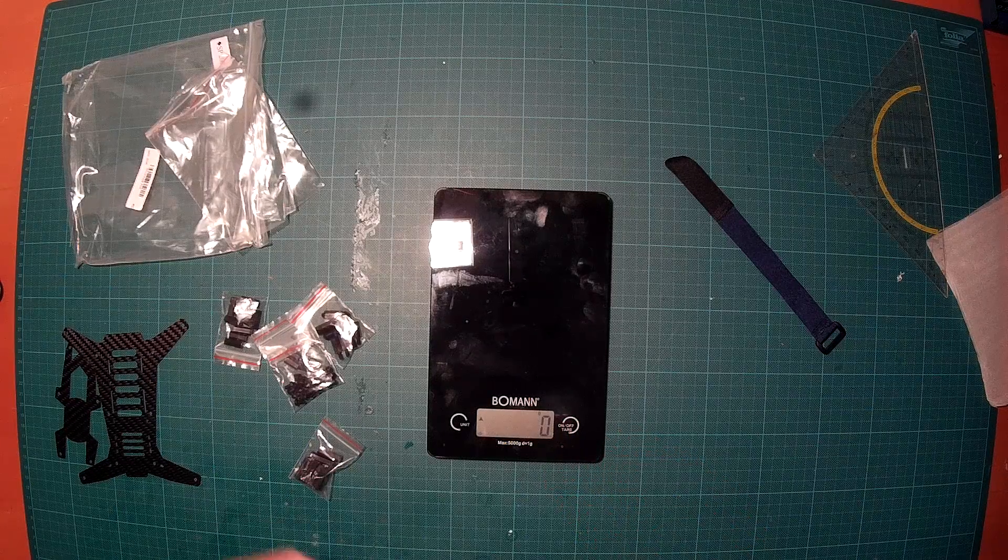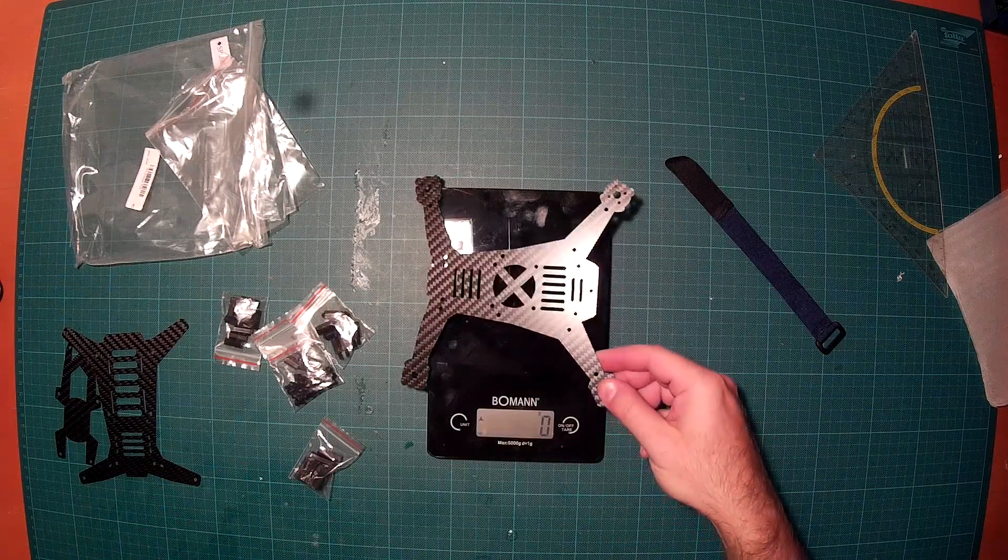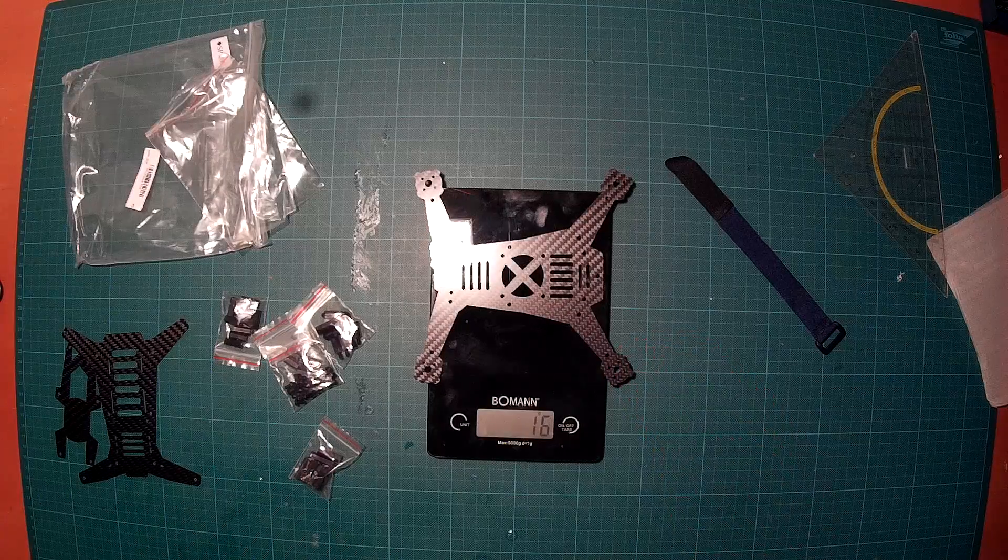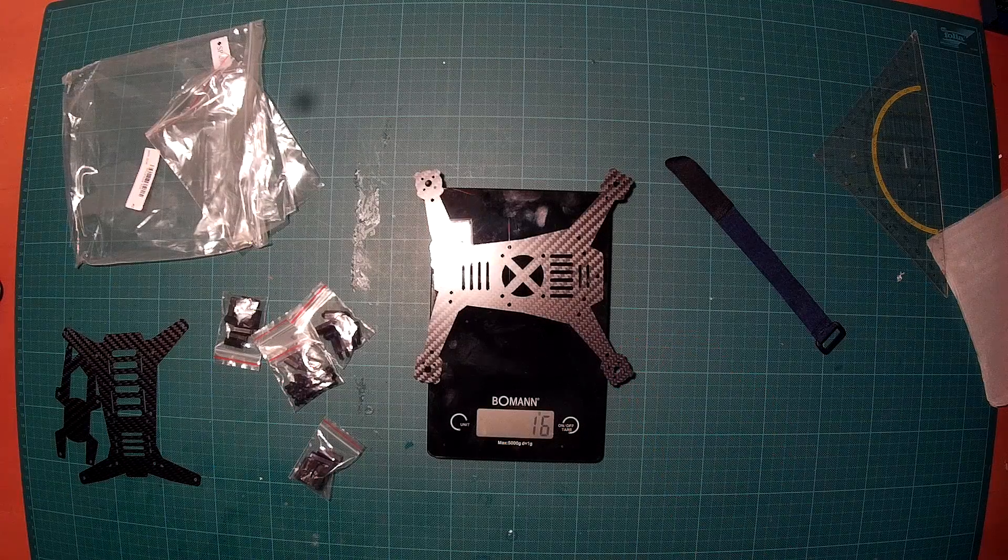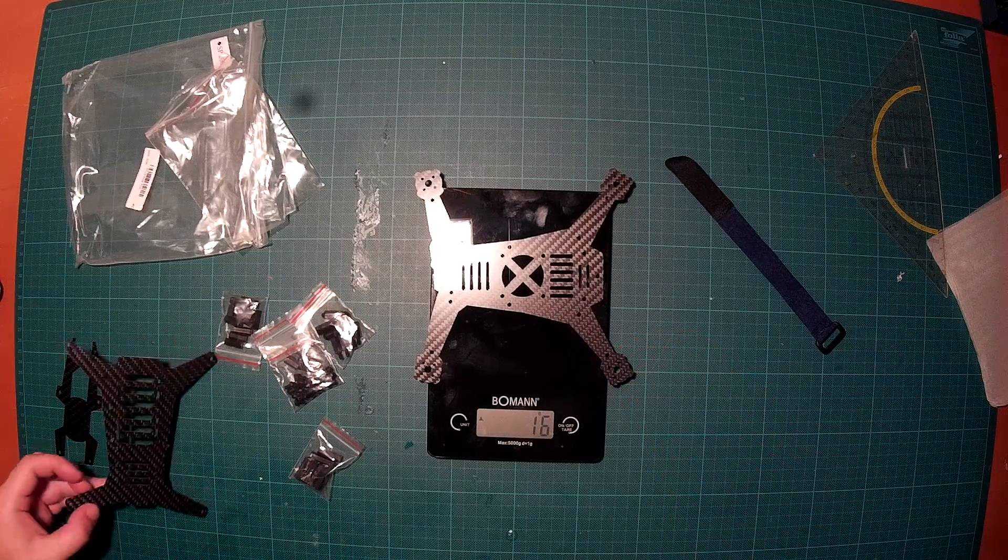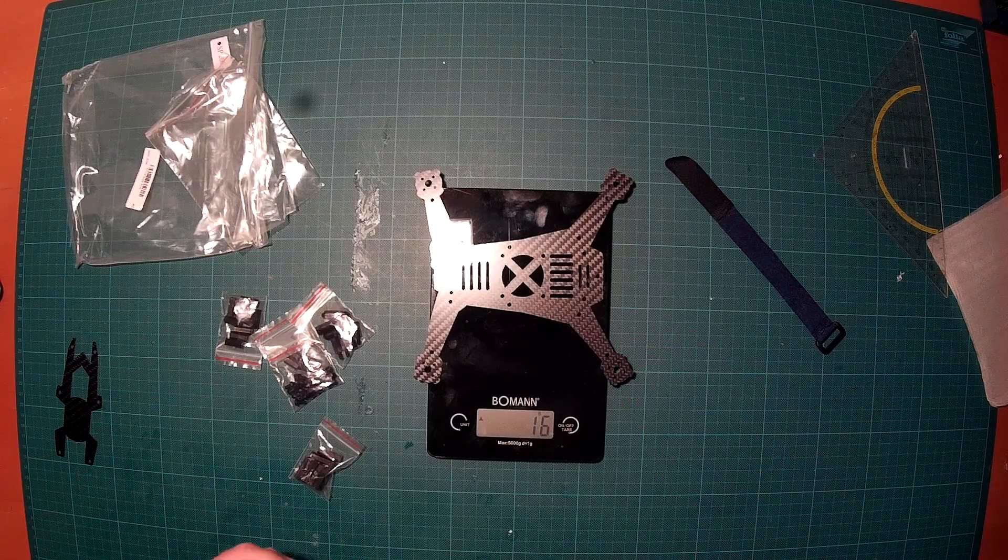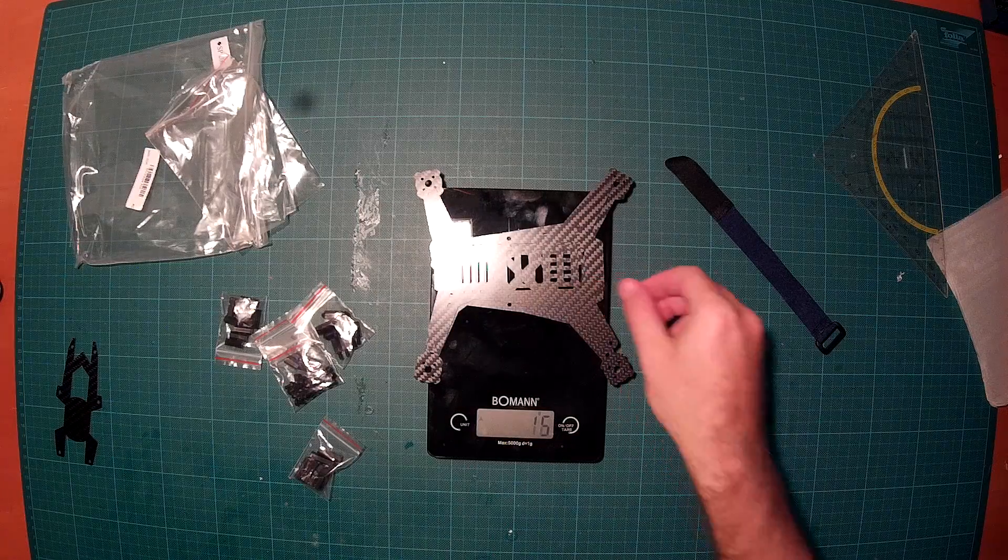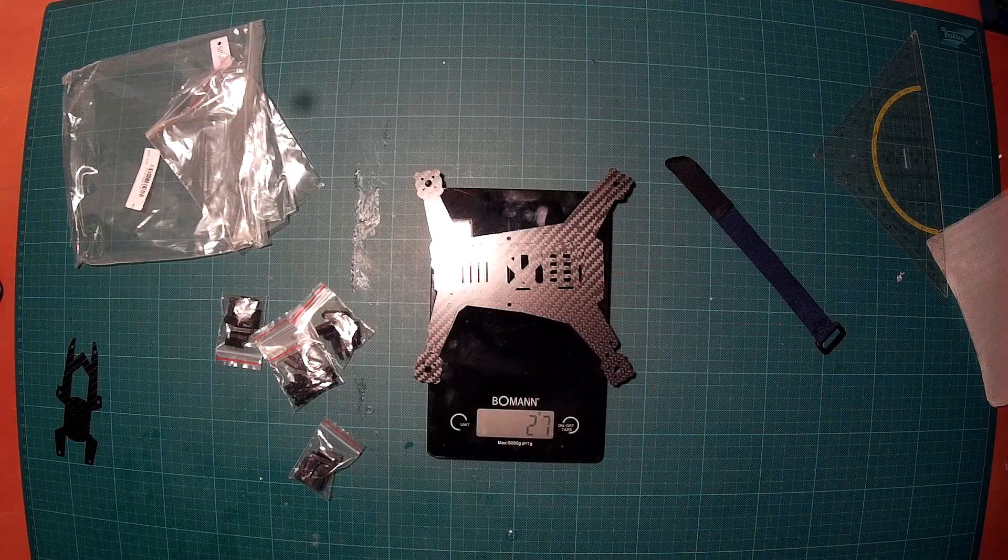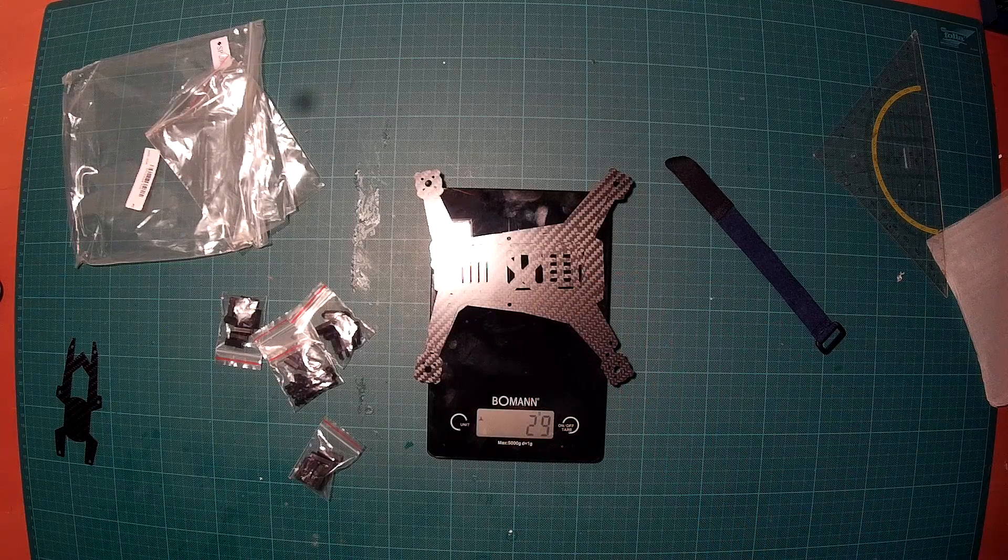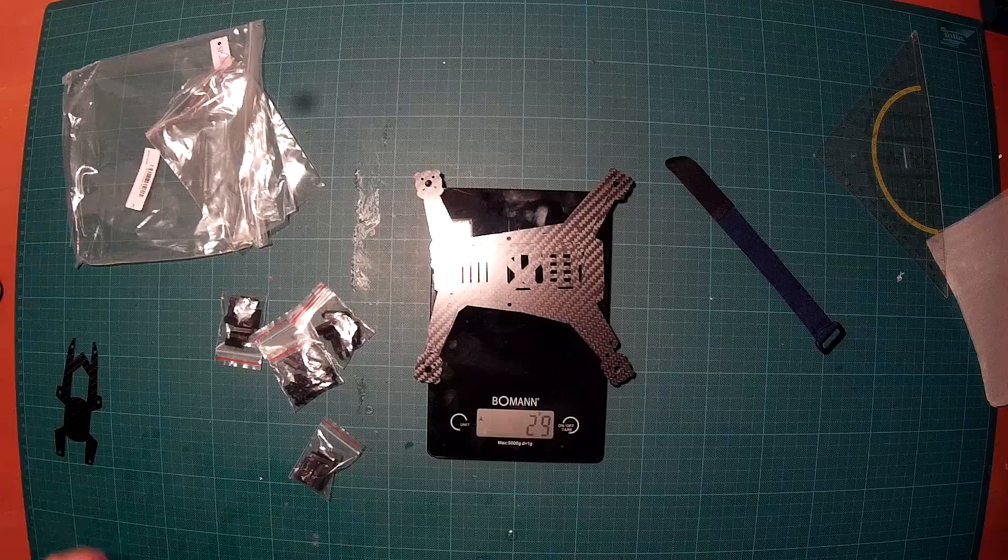Let's start with the main plates. So first the main plate, that's 16 grams. Then goes the top plate, now we are at 29 grams.